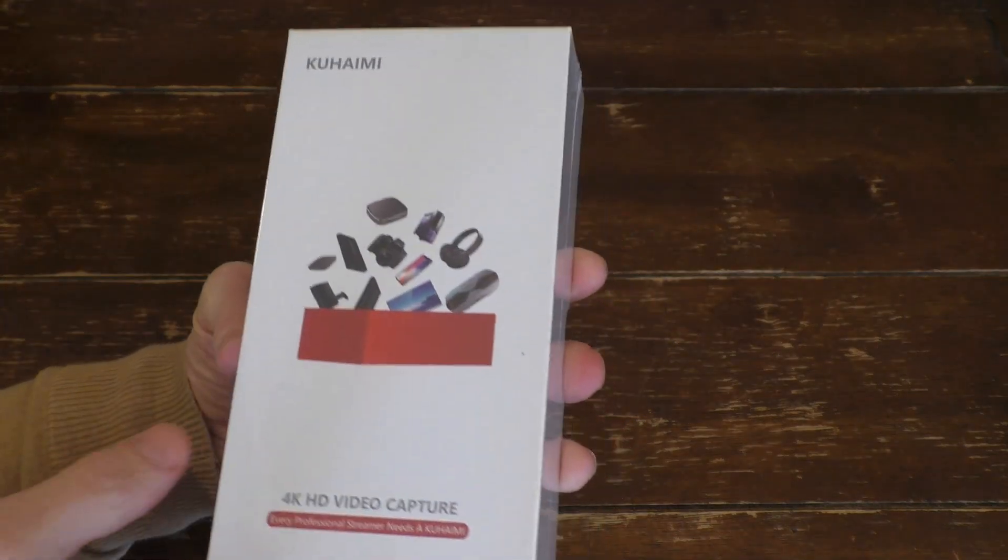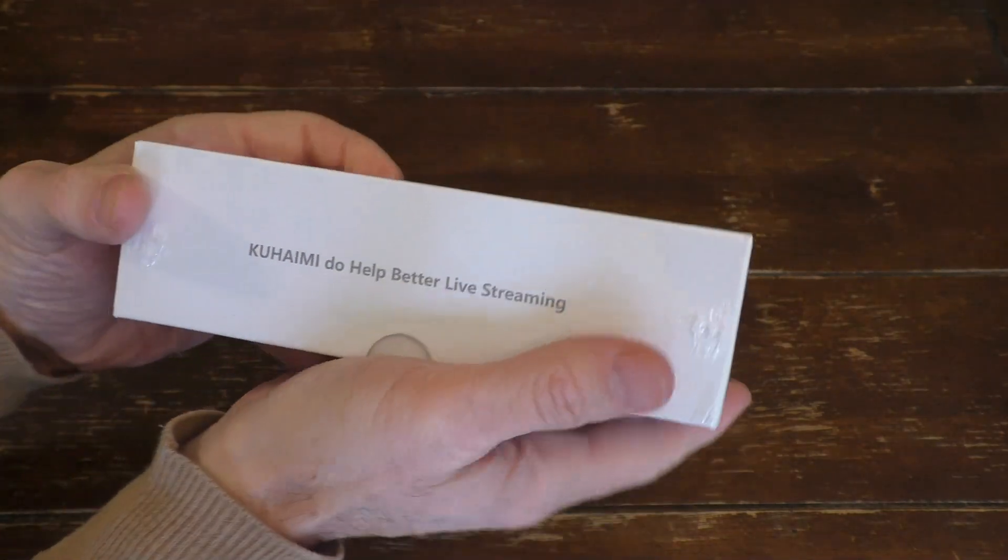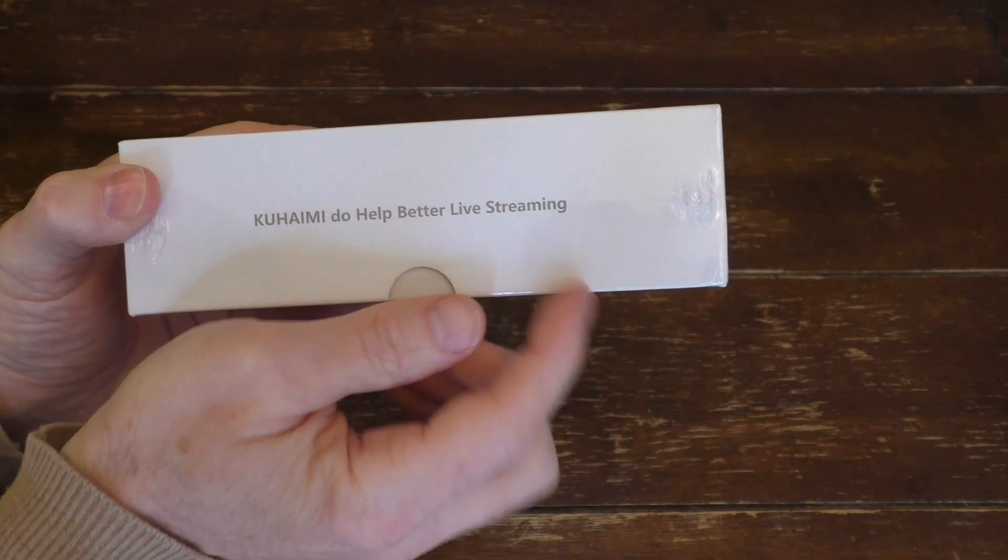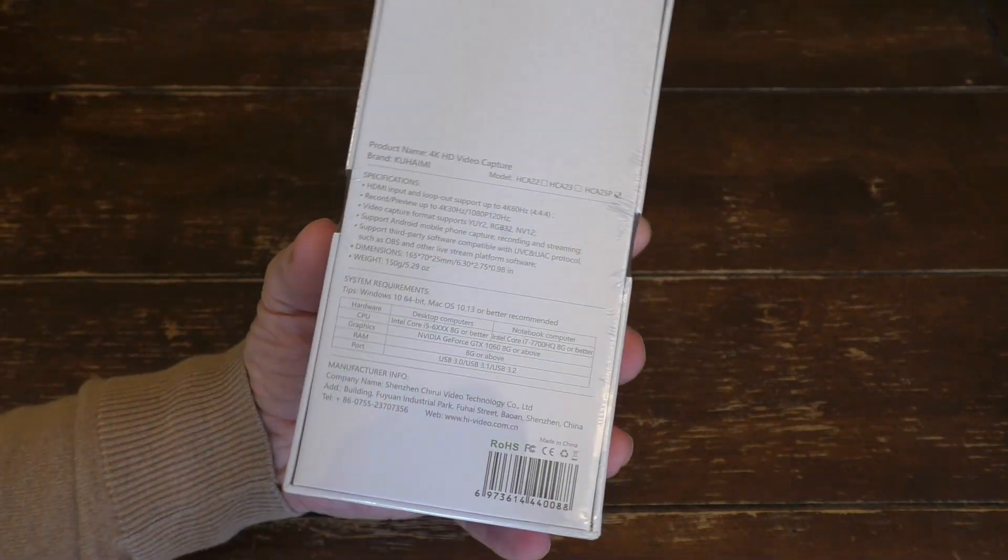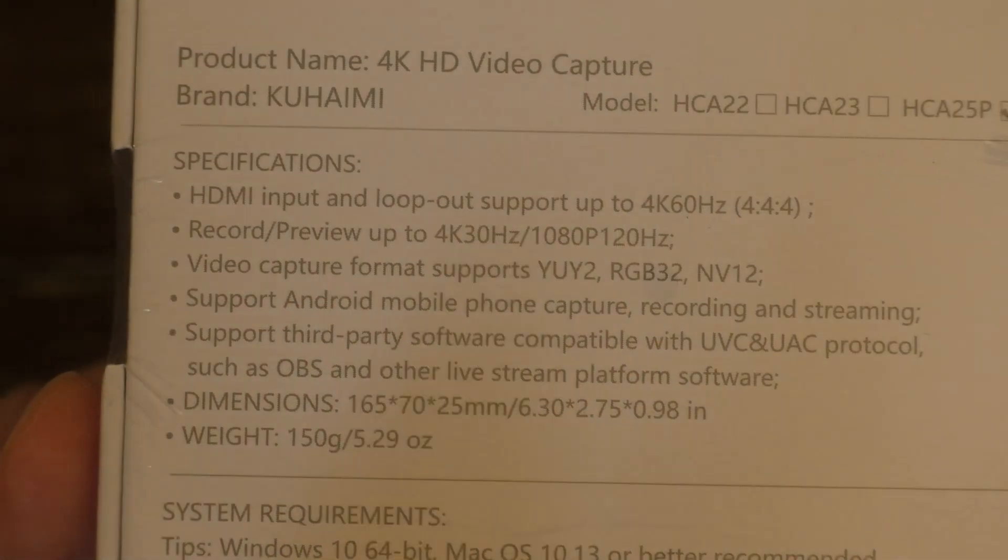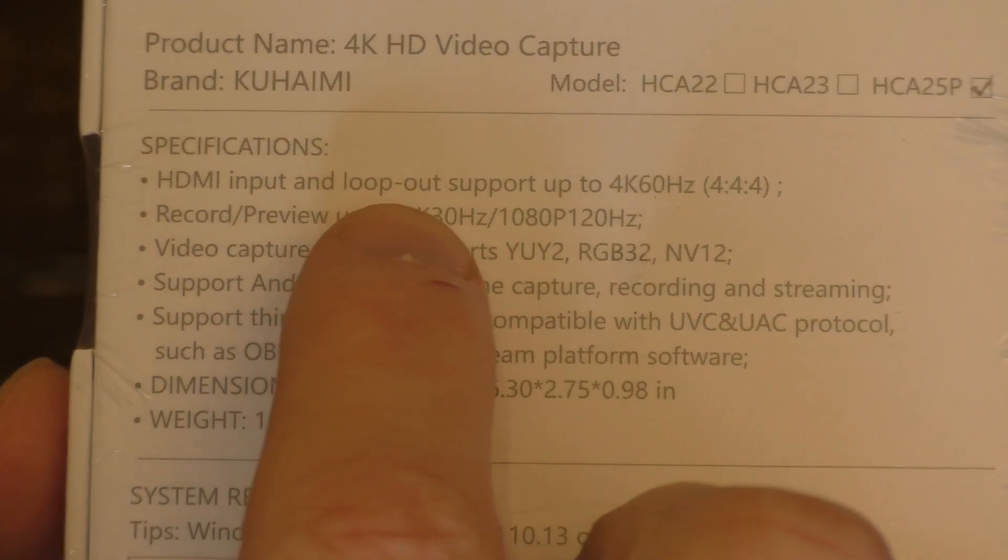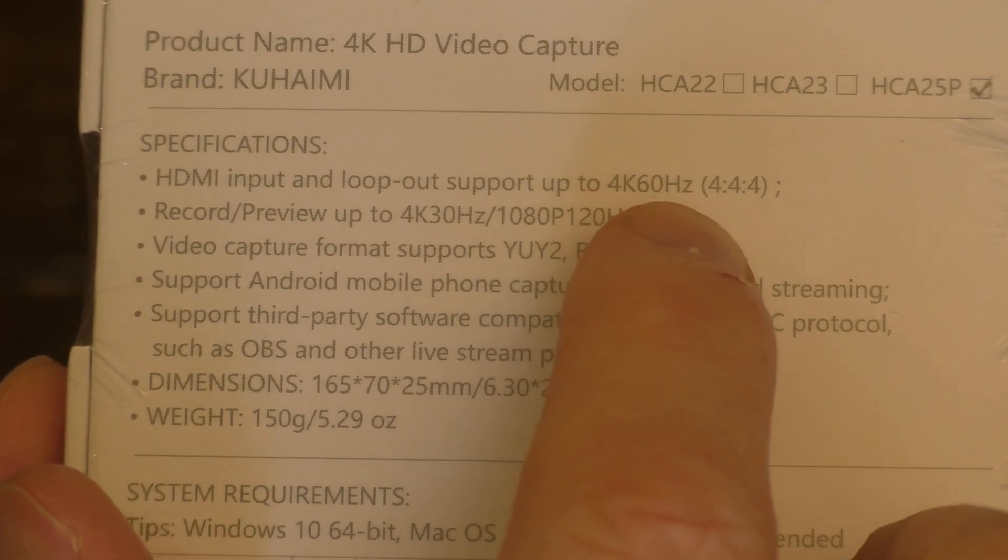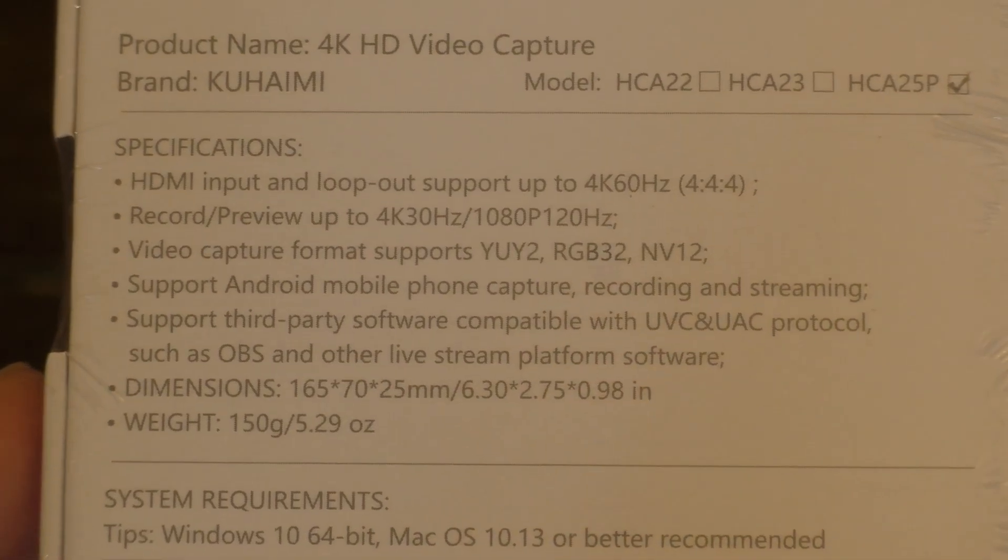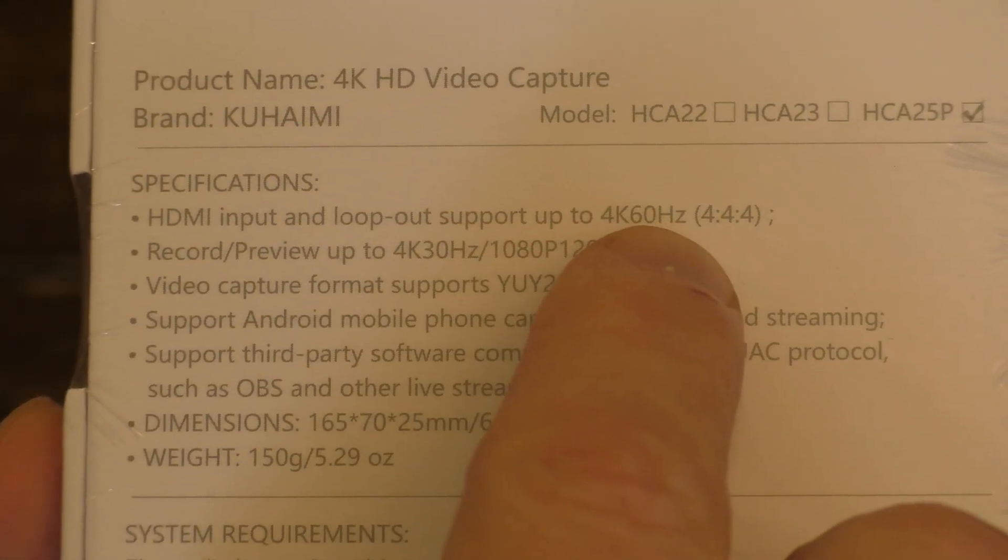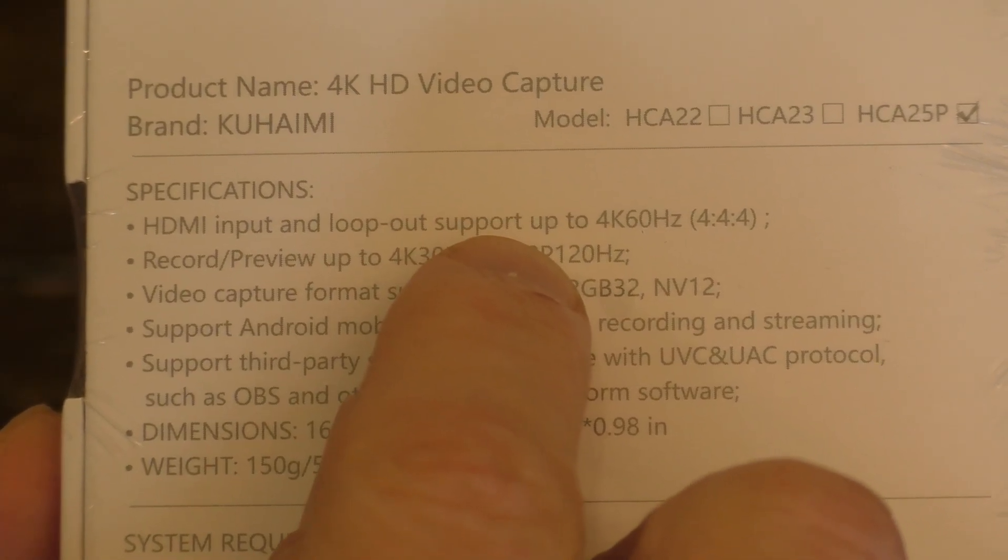This is the box it came in and you can see the advertisement. It's telling you it's good for live streaming and on the back you get some specifications. Now right up on top, it does say HDMI input and loop out support up to 4K 60 Hertz. Now the Hertz is generally equivalent to frames per second, but that is not the recording. That's just the loop out support.